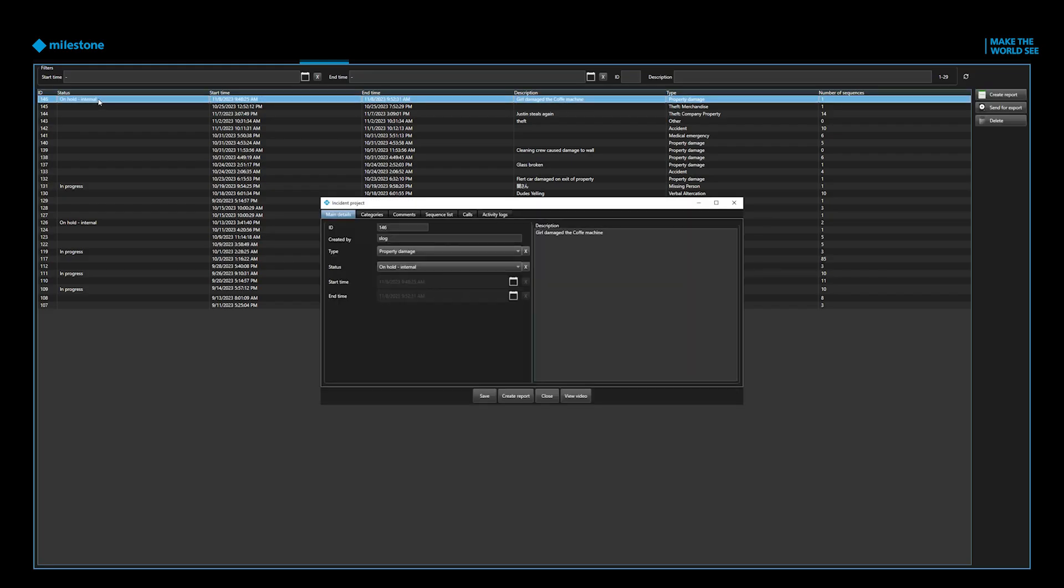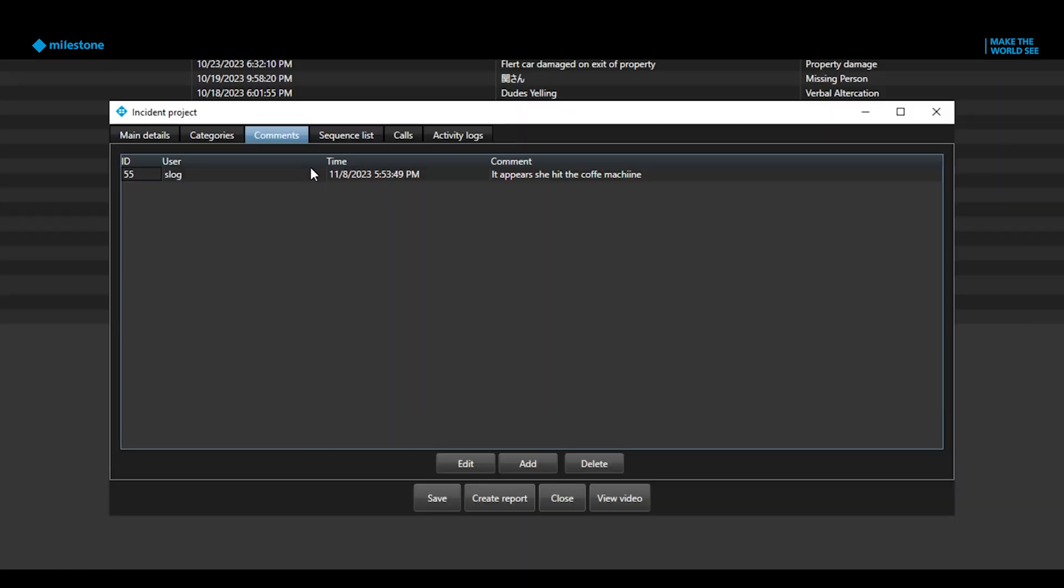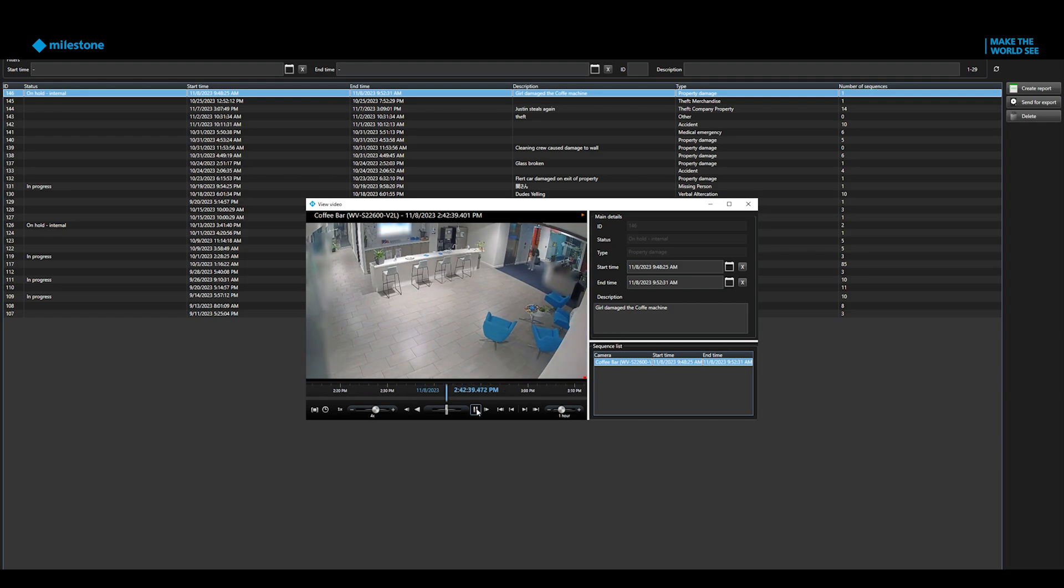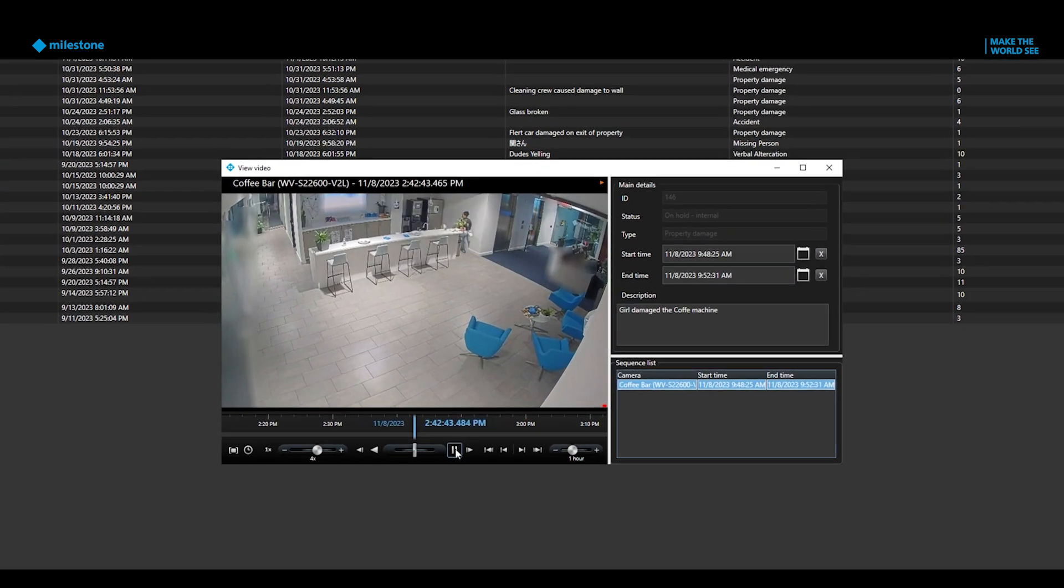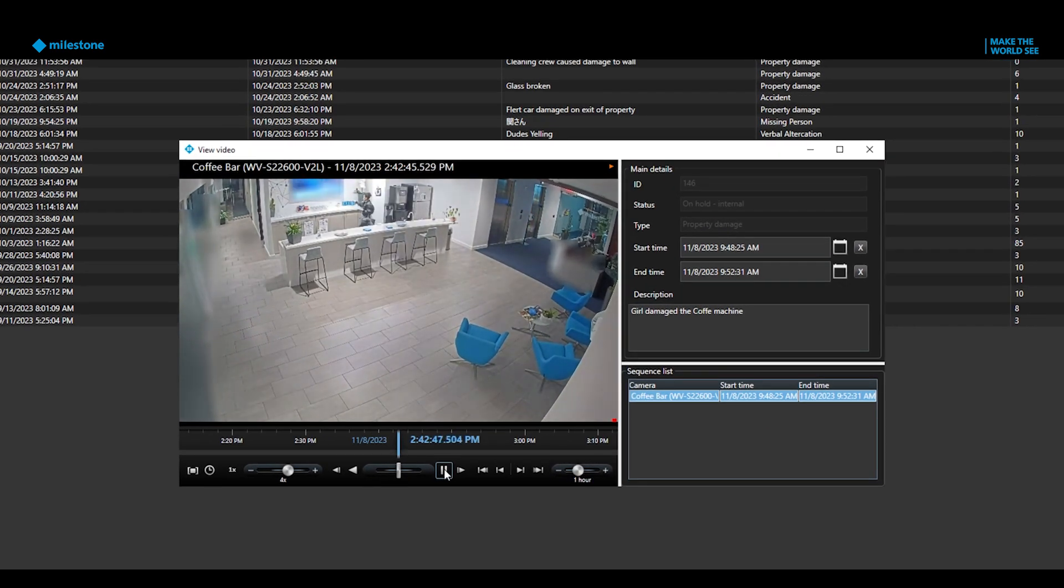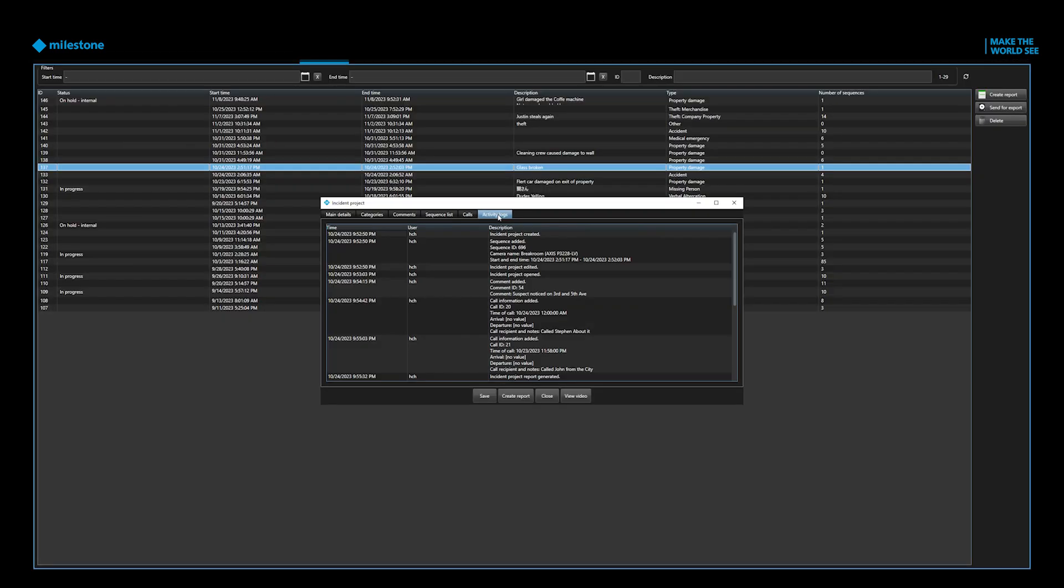The X-Protect Incident Manager lets users streamline logging incidents, including video and audio for reporting purposes. With this tool, multiple people can collaborate in one space and you can manage all your data in X-Protect.